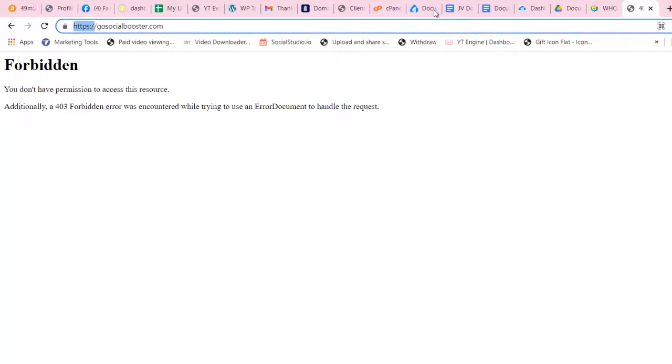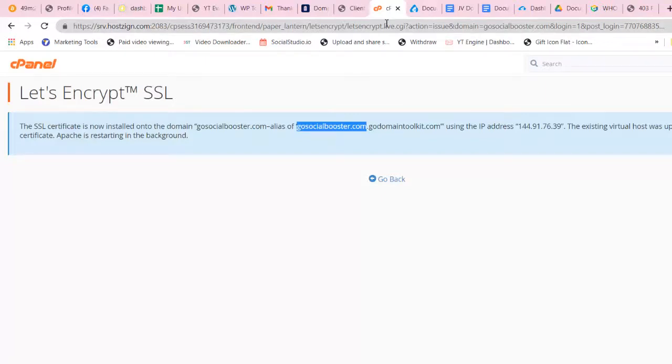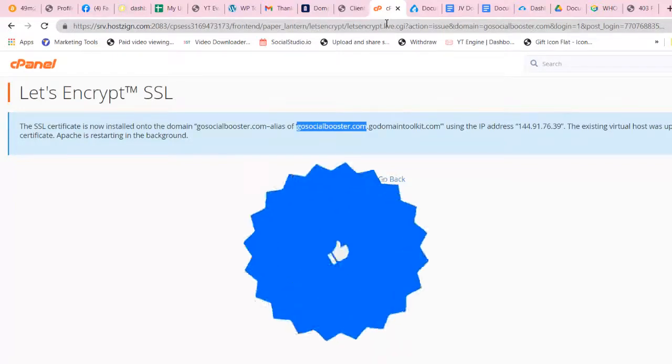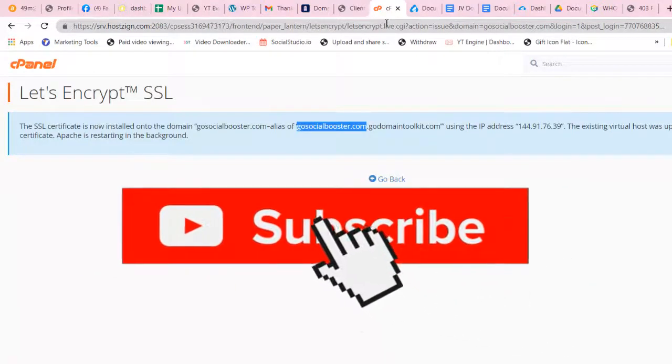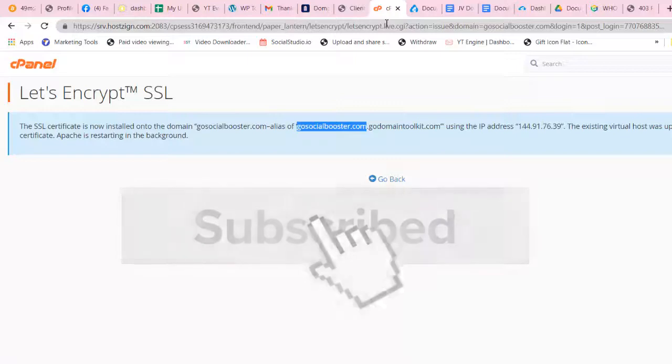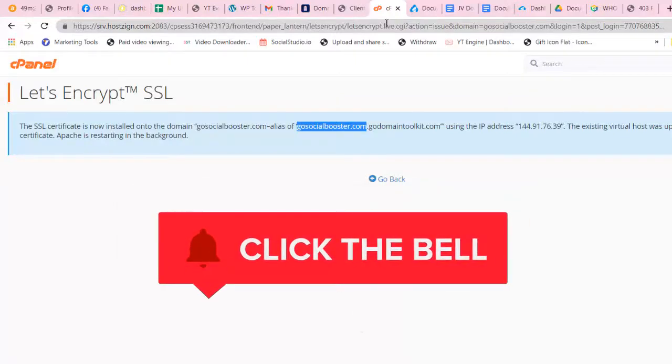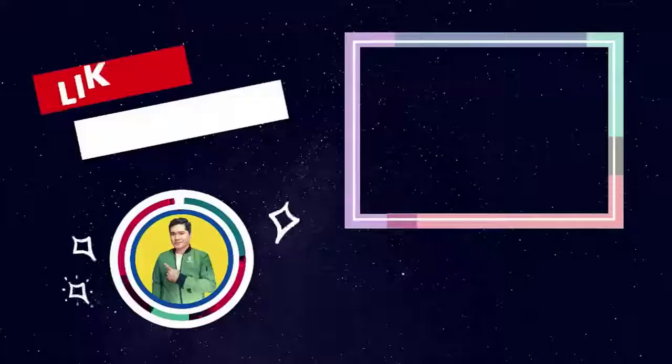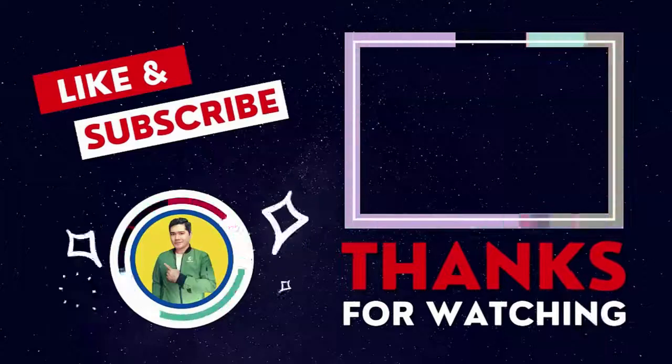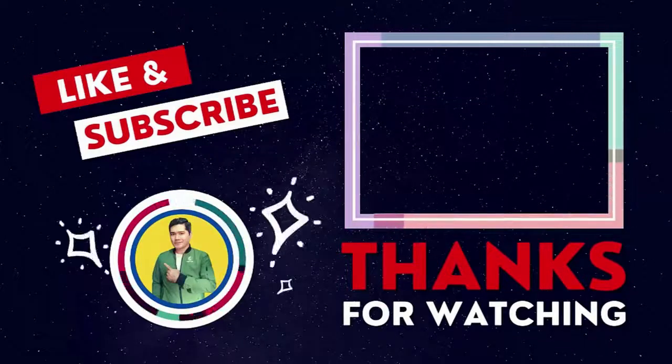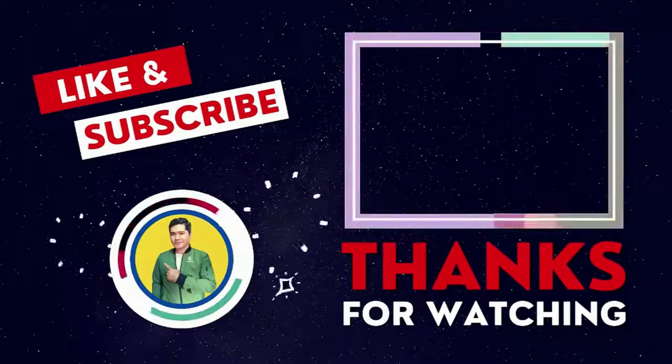So I hope you learned something with this short video. If you have some questions, just leave a comment below. Or if you like this kind of tutorial about online marketing, don't forget to subscribe and click the bell icon so that you get notified on my next video. Thank you for watching and see you on my next video.